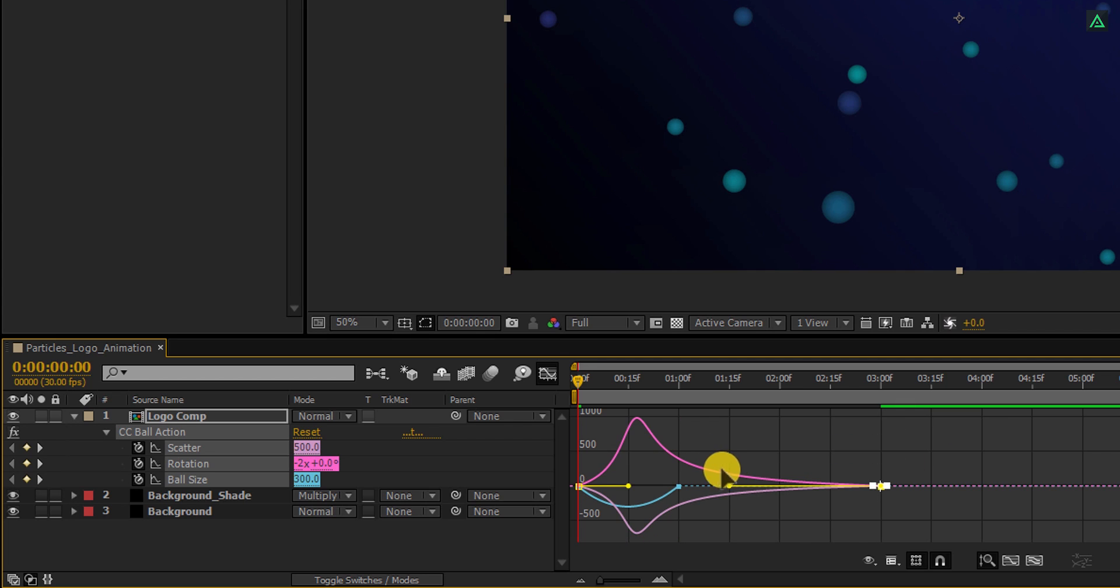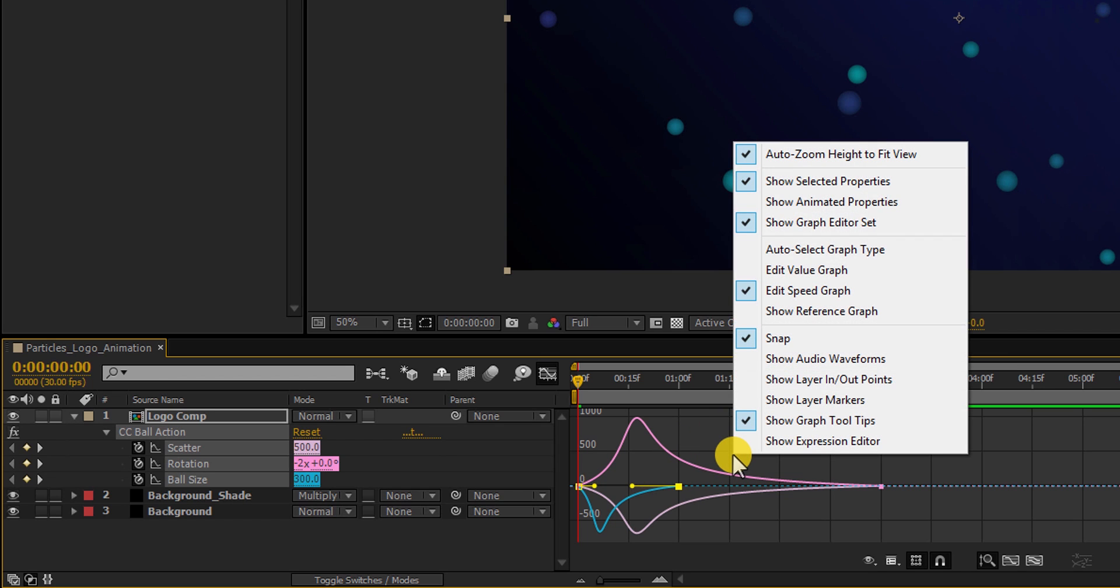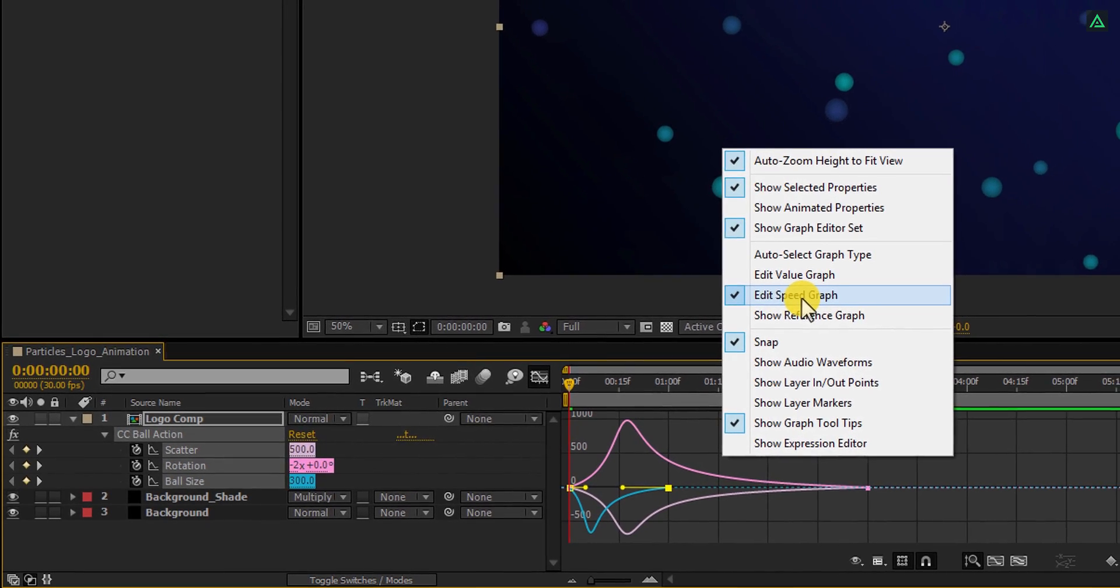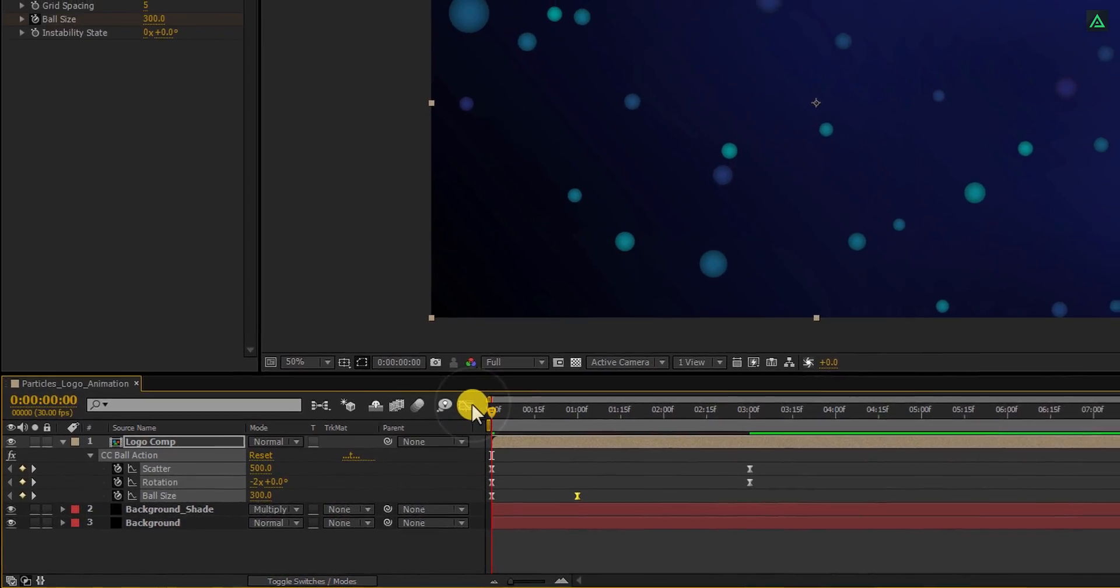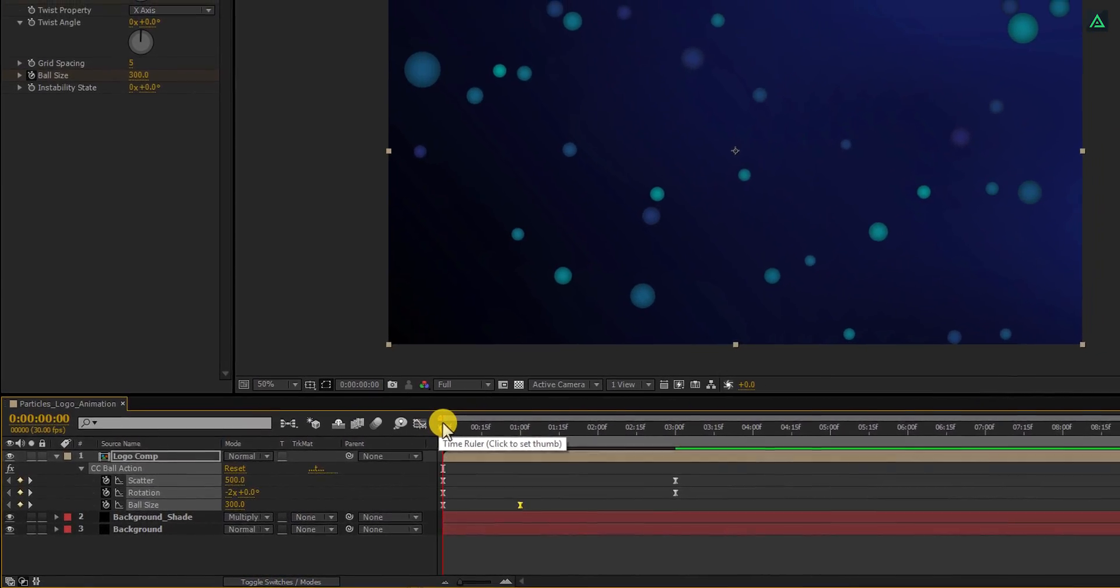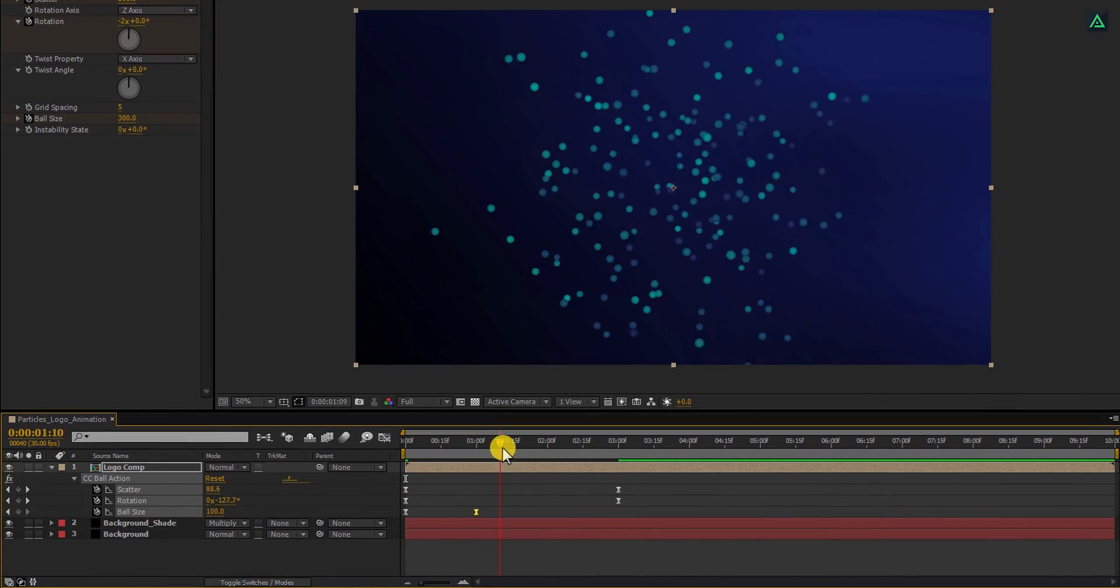Also, change the curve of this Ball size keyframes as well. In case your graph doesn't look like this, right click on it and select Edit Speed Graph. Switch back to the Timeline, and this is our animation looks till now.